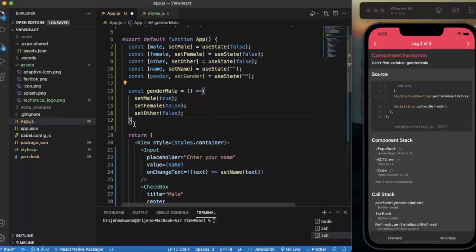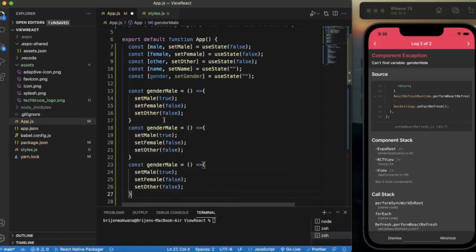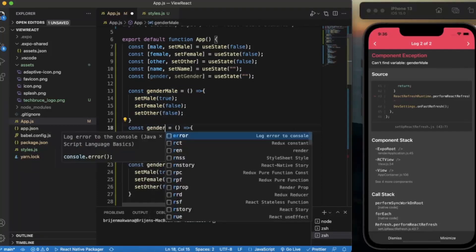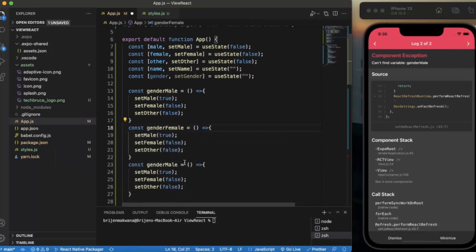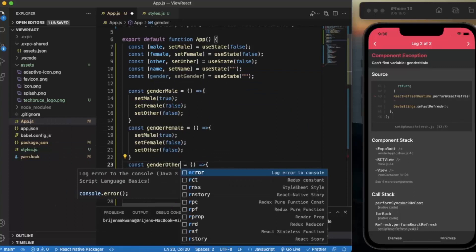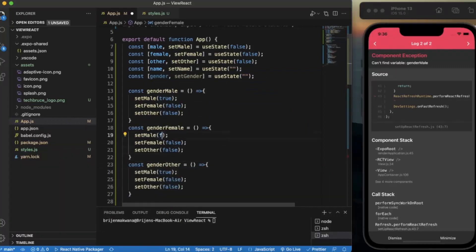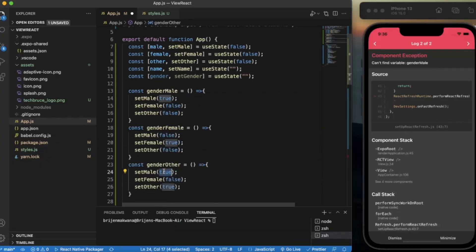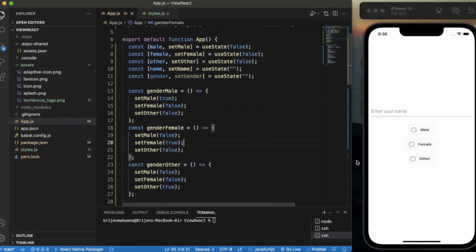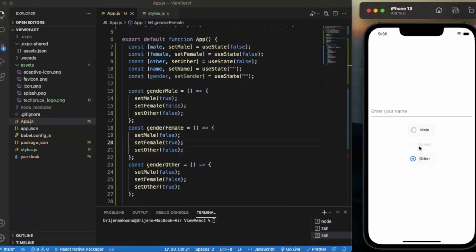In the female handler, we set female to true and the others to false. In the other handler, we set others to true and the rest to false. Let me save this. Now if I select male, then female, as you can see the user is only allowed to select one of the options.